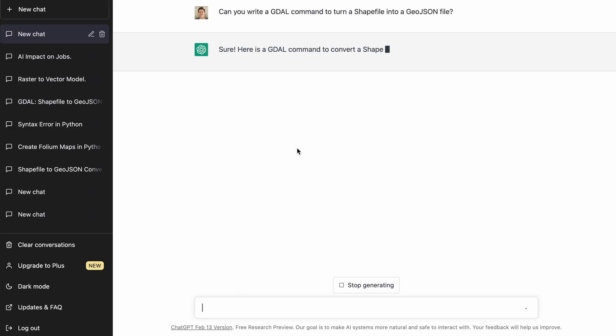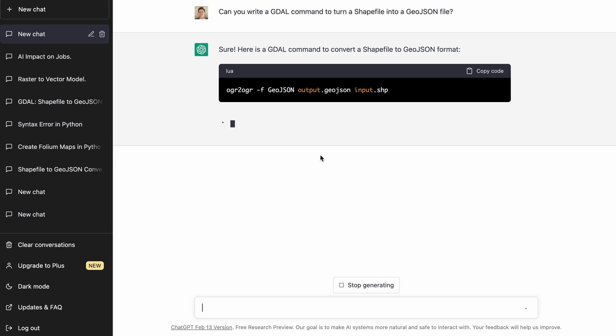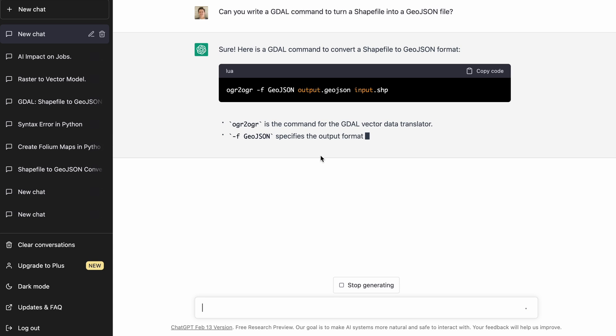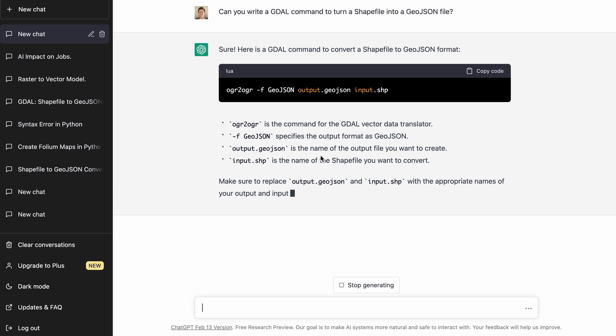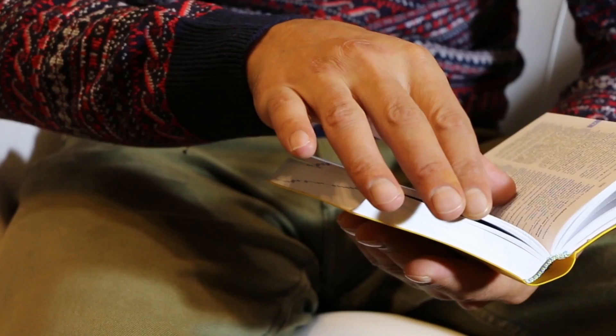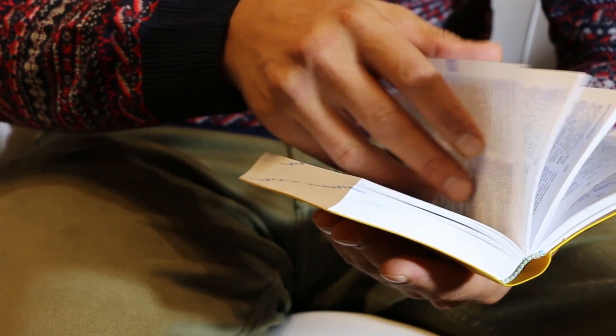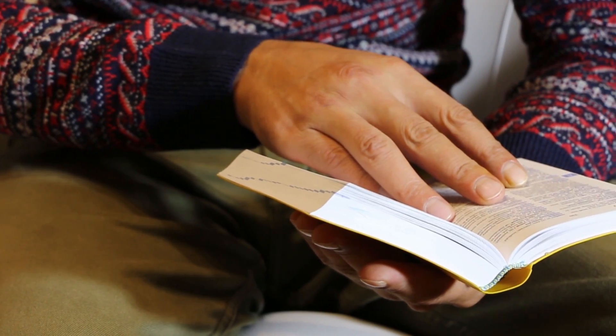The first problem is pretty simple: converting a shapefile into a GeoJSON file using GDAL. As you can see, I provided ChatGPT some pretty specific prompts, which will be important as we go through the different examples. I got a very clear response with the code I need to run — I just need to replace the different file names — along with detail on the different arguments being used in the function. This is a great use case: quickly looking something up and getting extra context.